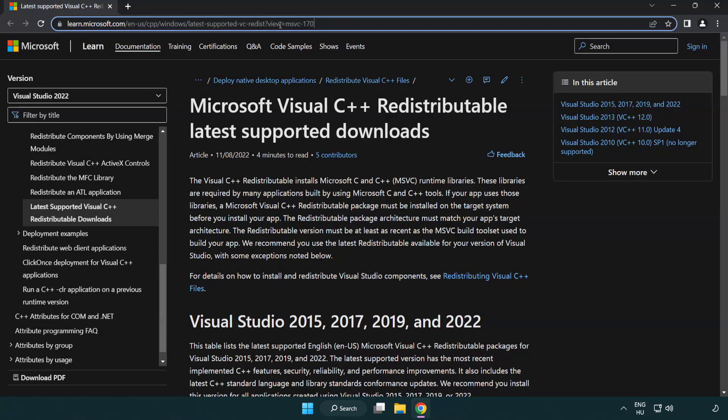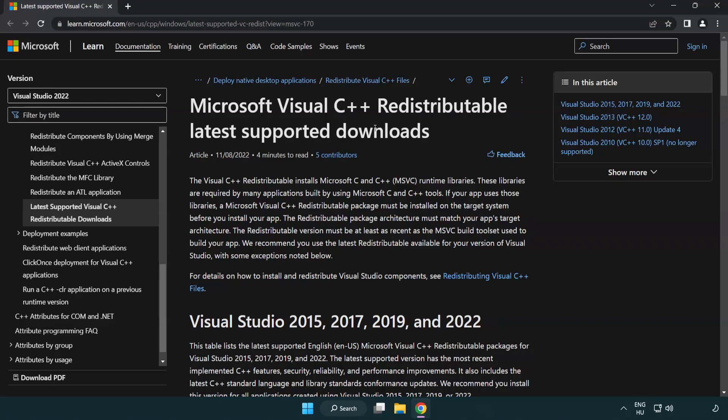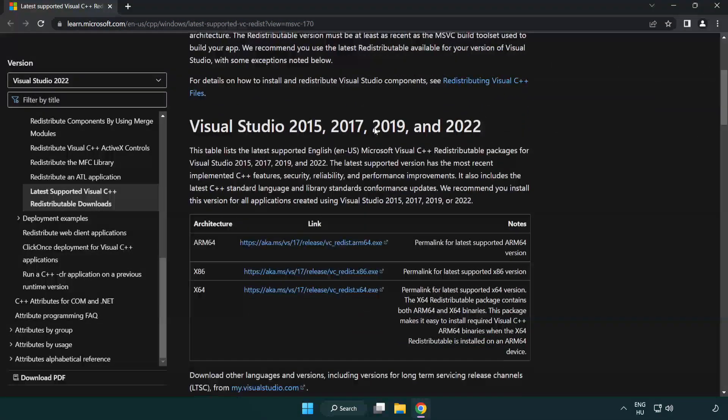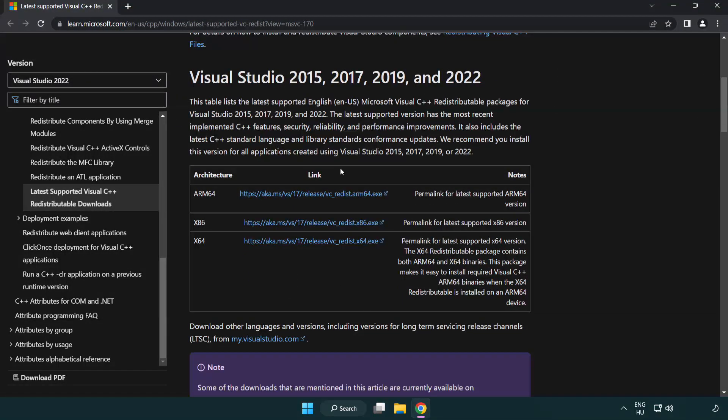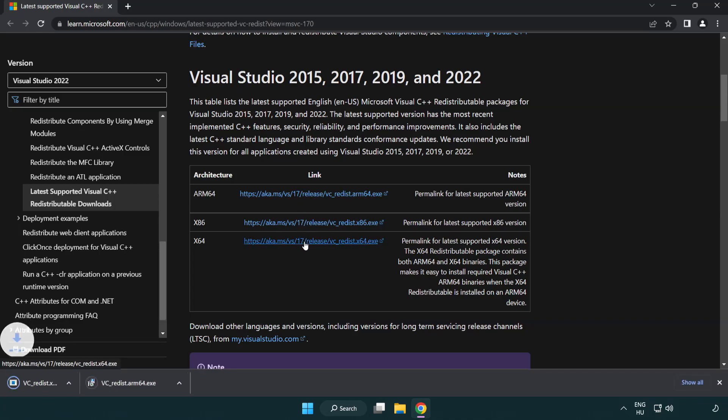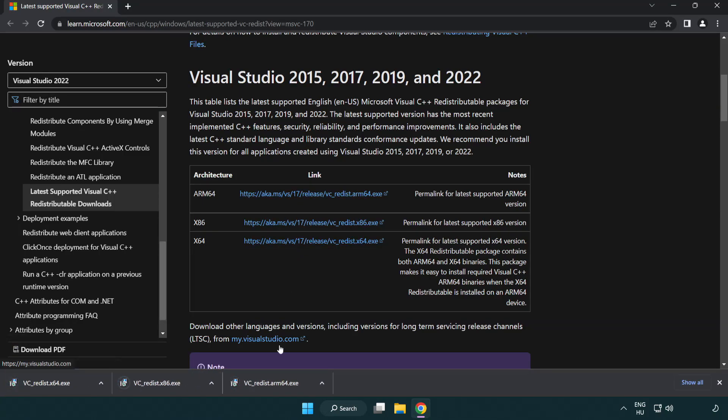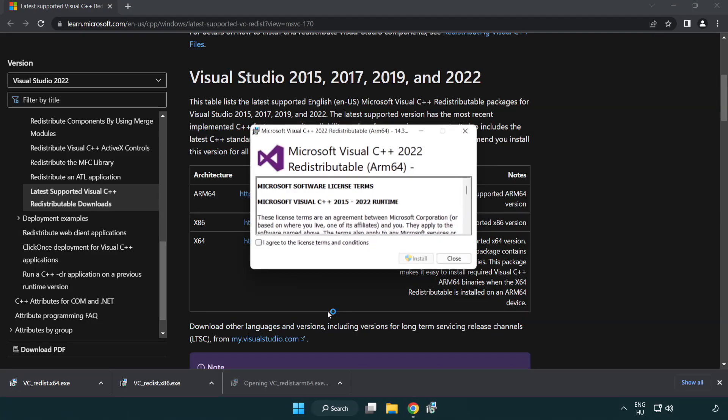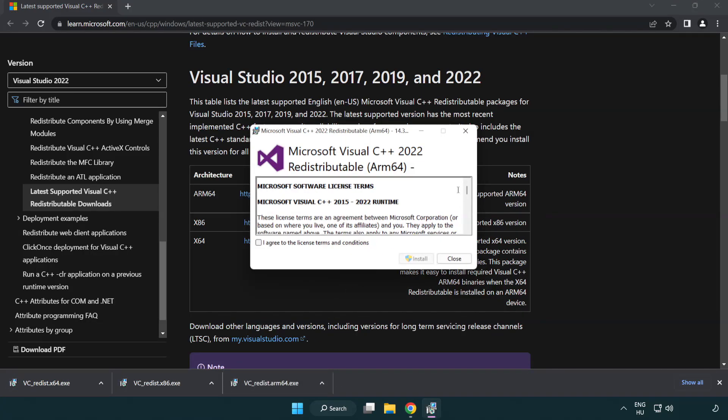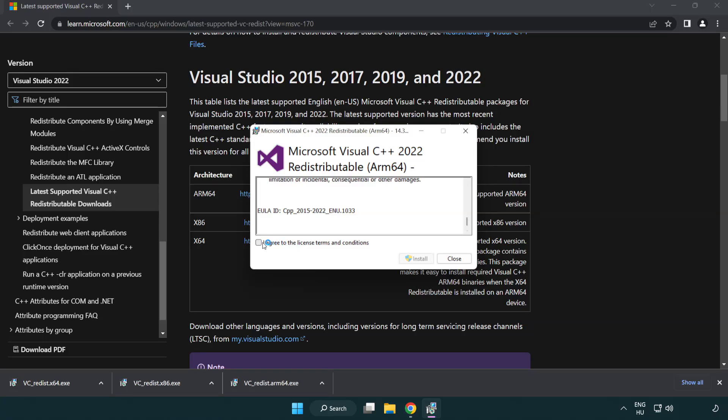Go to the website link in the description. Download 3 files. Install downloaded file. Click I agree to the license terms and conditions and click install.